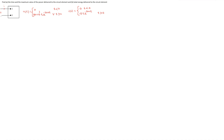The aim of this problem is to calculate the maximum power delivered to an ideal basic circuit element and also the total energy that is delivered to the circuit element. The circuit element is shown here, and the voltage and current expressions are shown here.